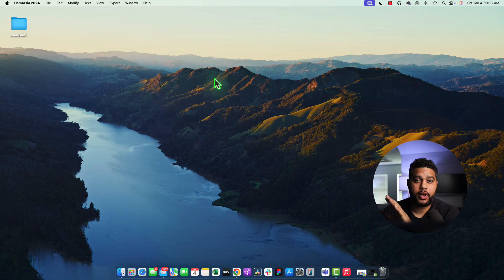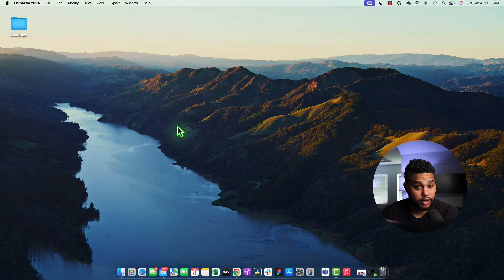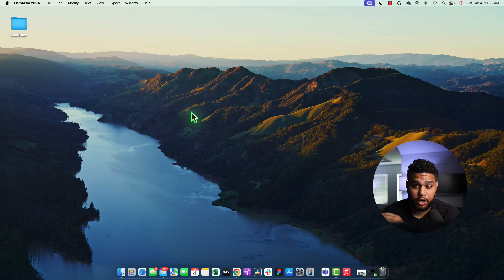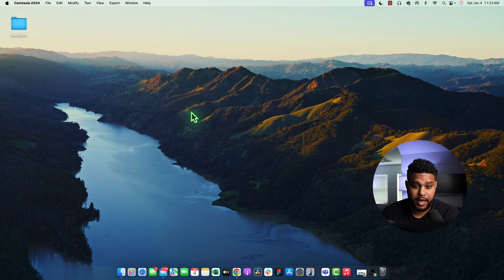All right guys, so today I want to walk you through how to change the background or the wallpaper on your Mac computer.